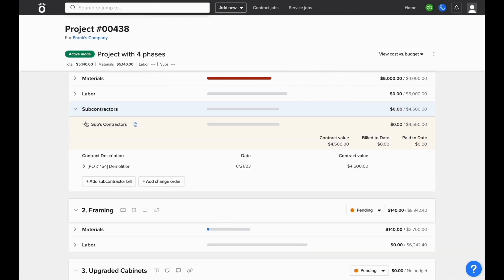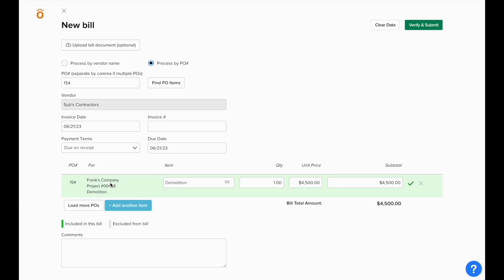If we expand where it says subcontractors, we'll be able to see a breakdown of their contract value to date and we could start logging bills against the contract that we uploaded.